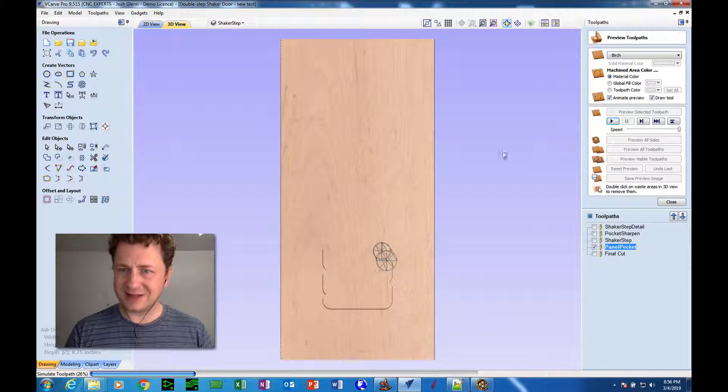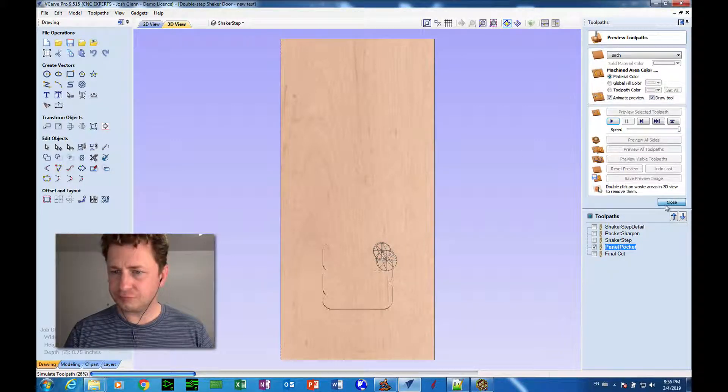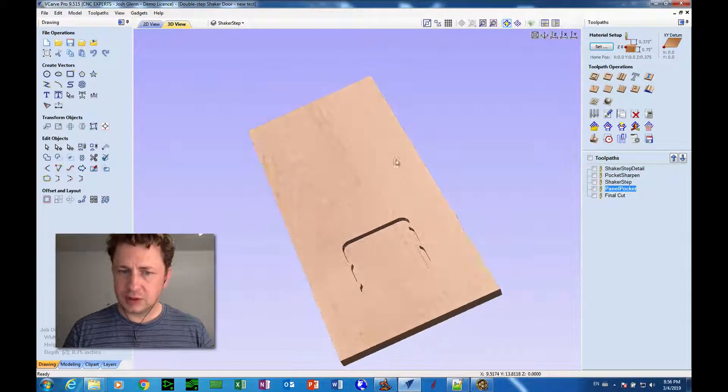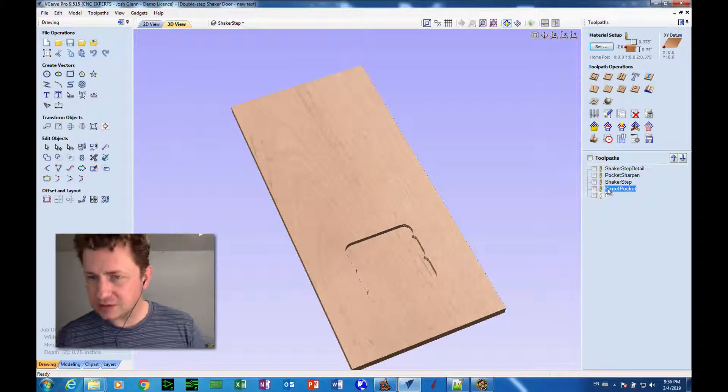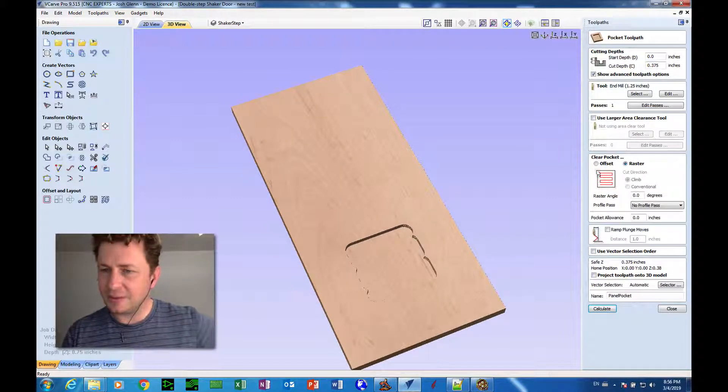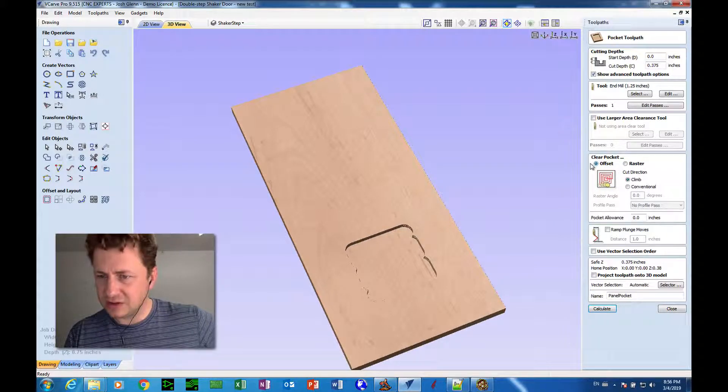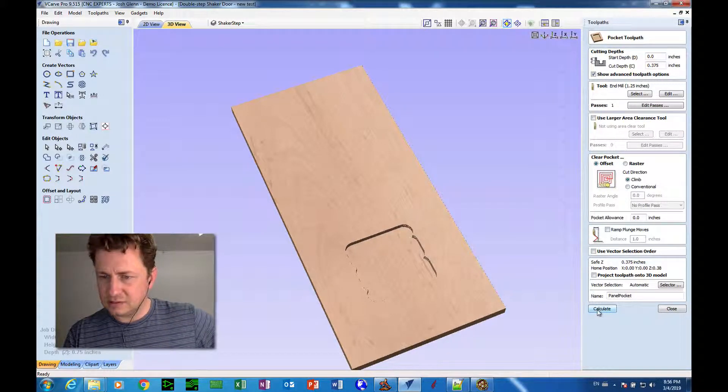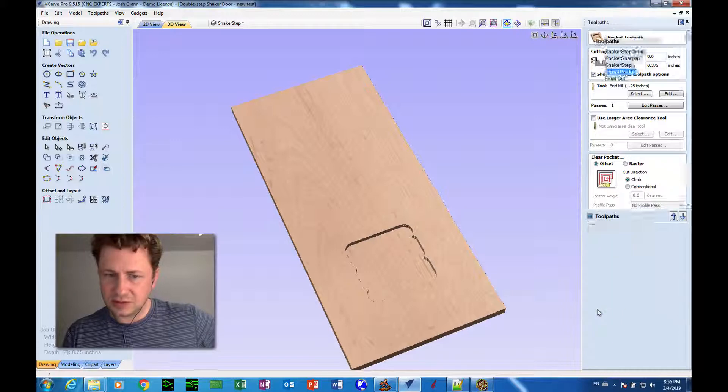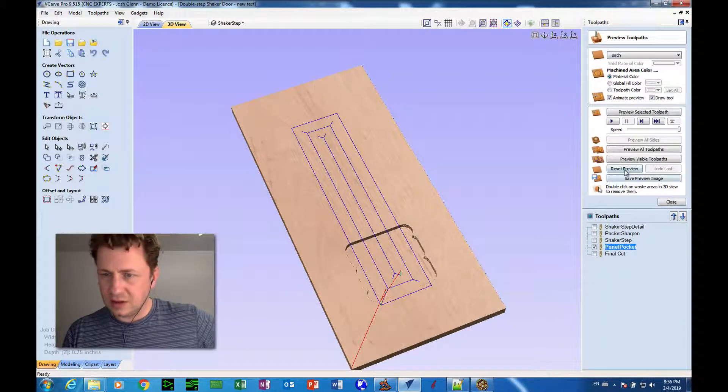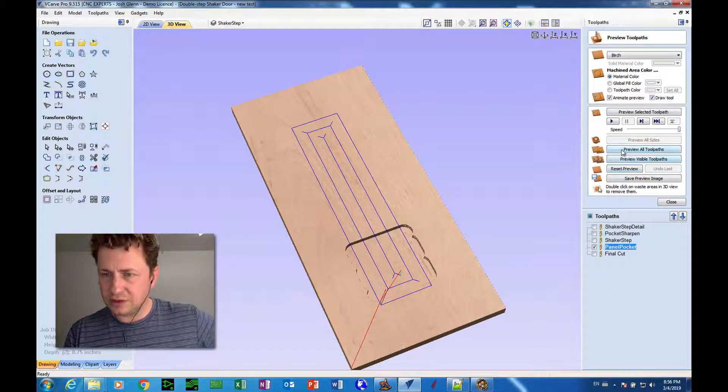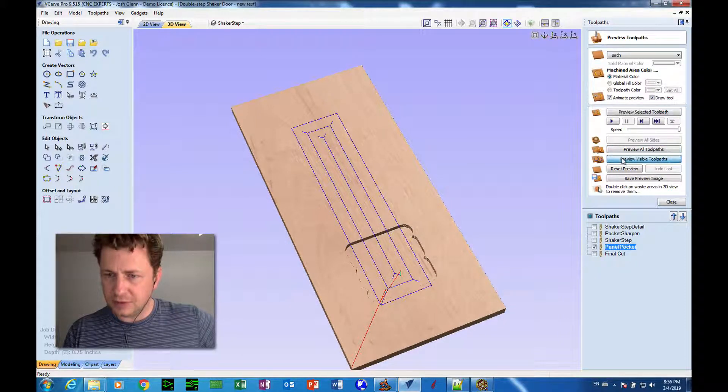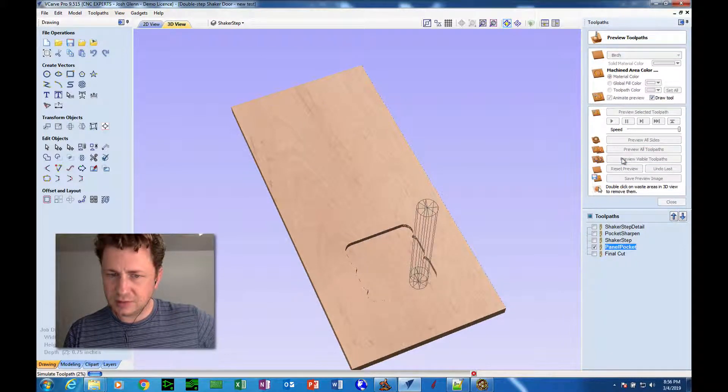But still not exactly what we want. I didn't let that finish because it's taking a lot of time, but what we want to do is an offset pass on this one instead of a side-by-side pass. So we'll click calculate, and then we'll just preview that toolpath as quickly as possible.